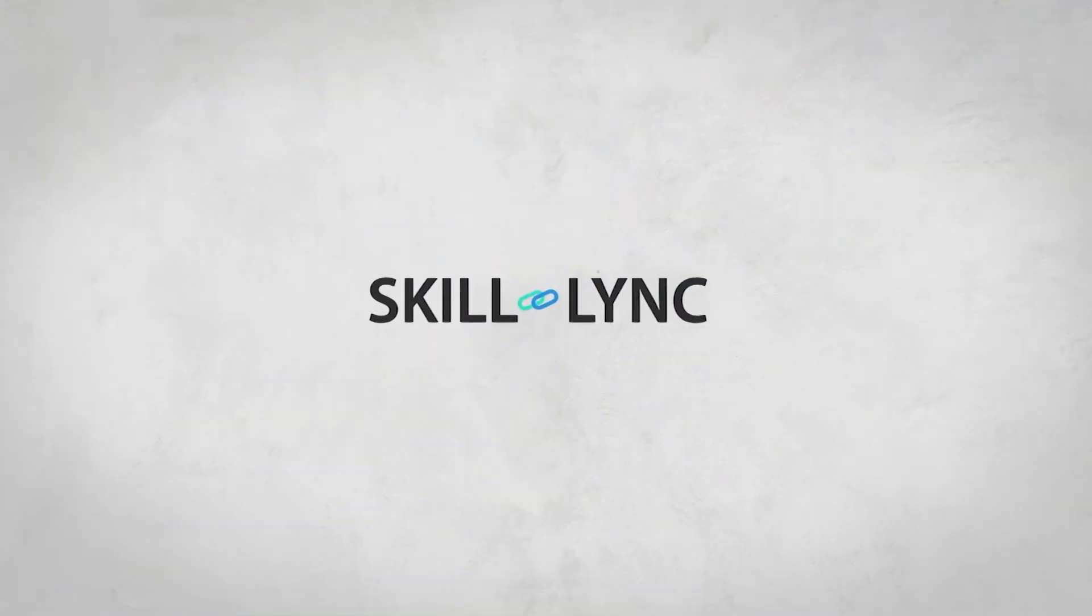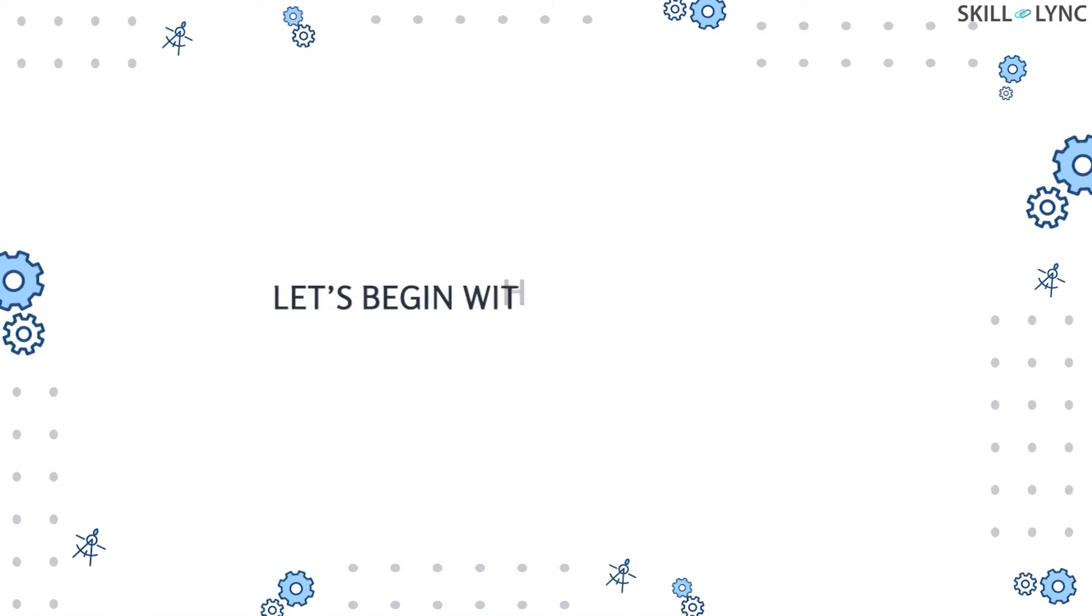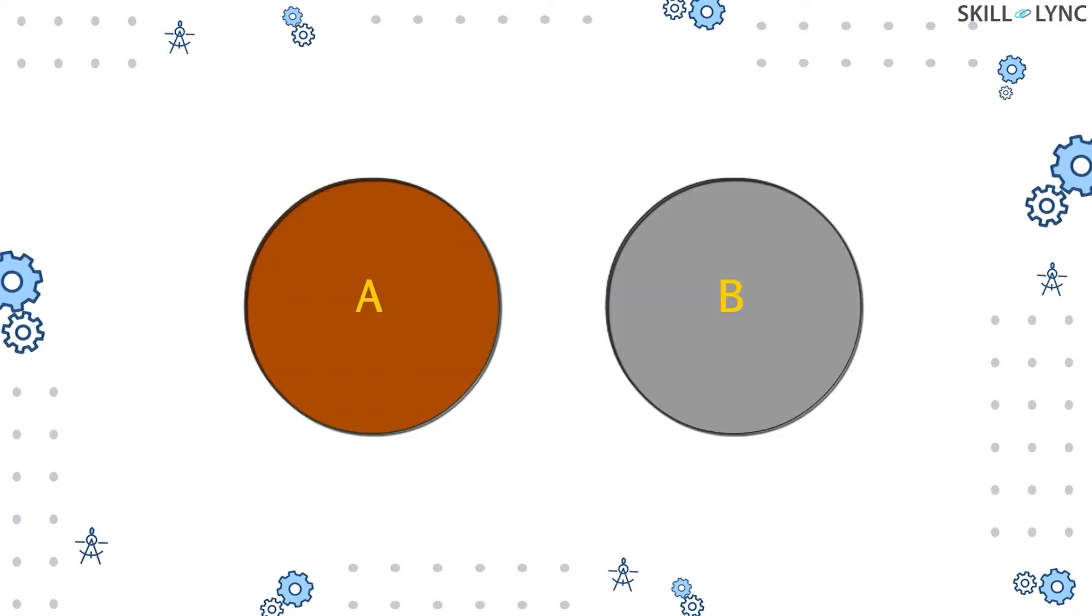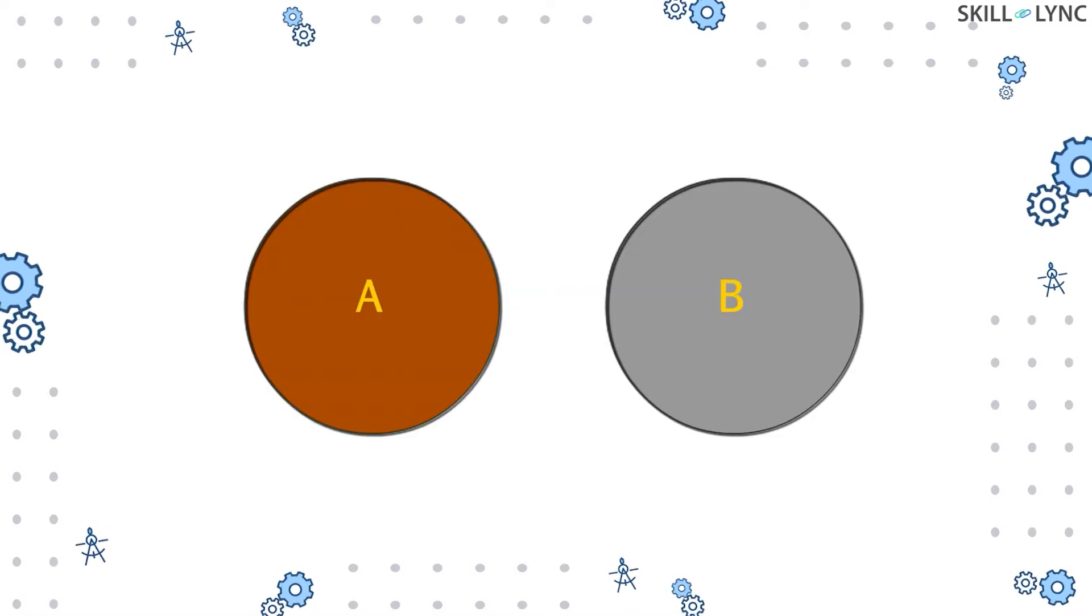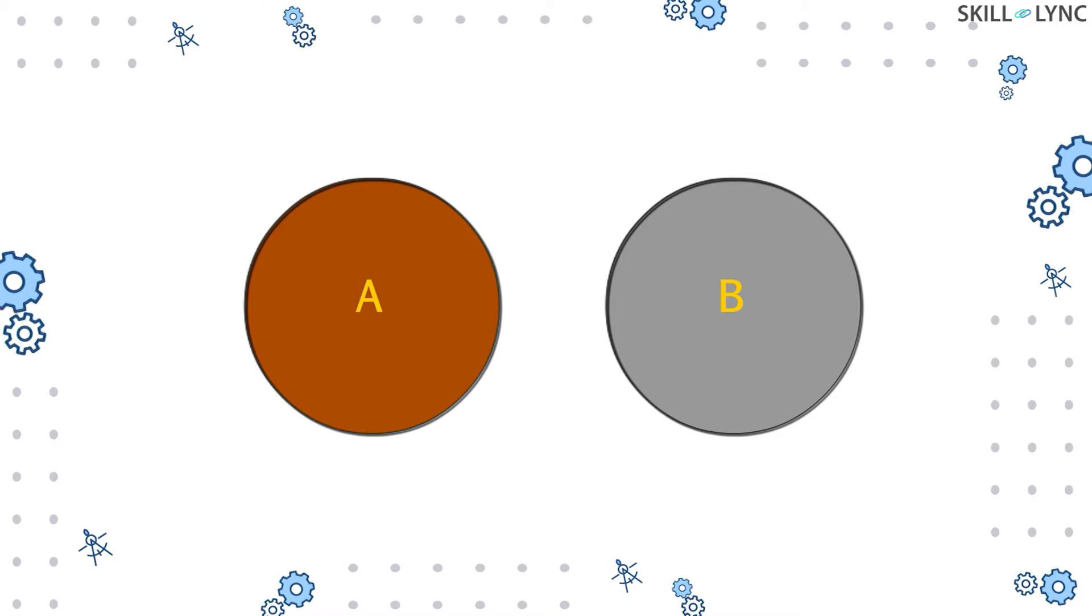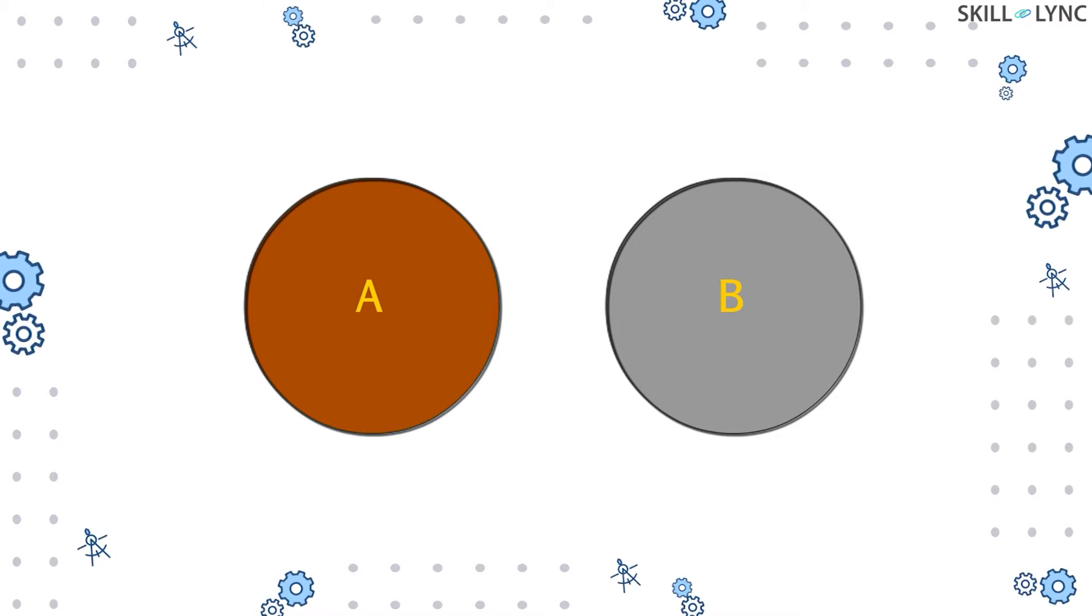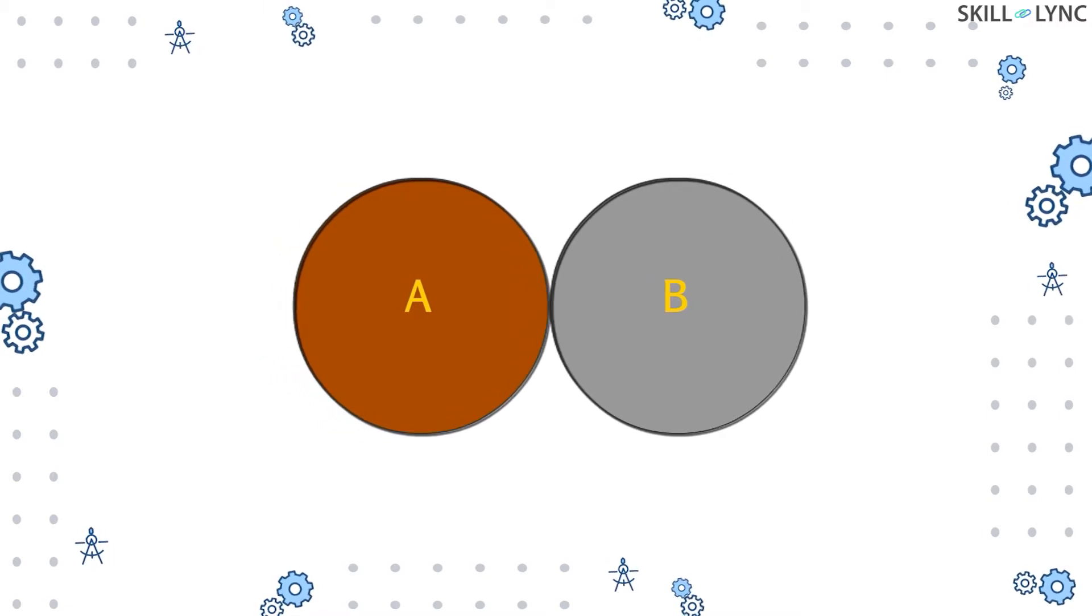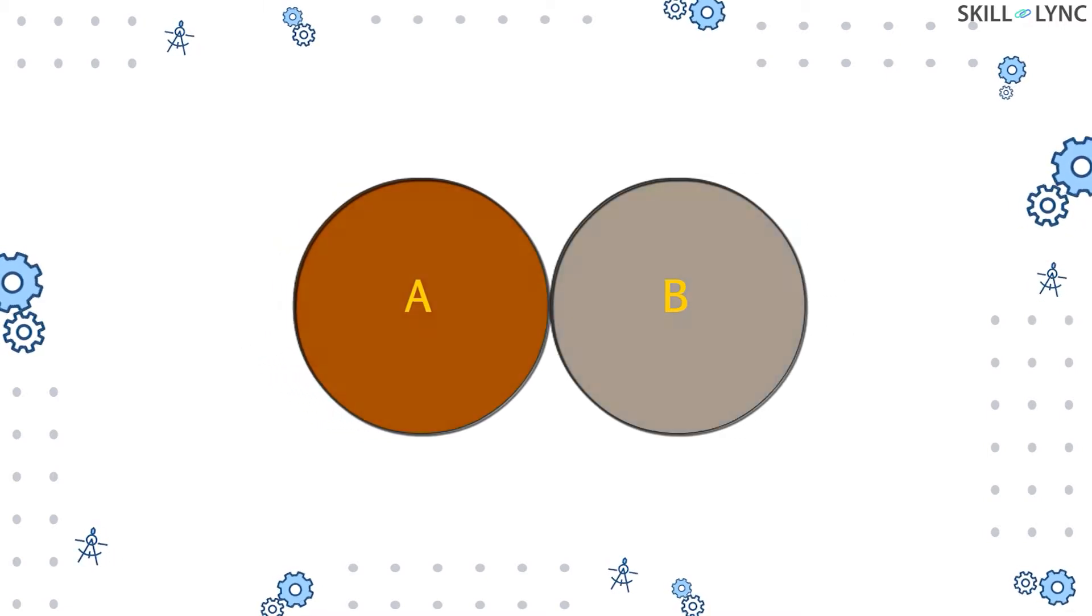Hey guys, welcome to the channel. Let's start this session with a small experiment. First, we'll consider two bodies, one cold and the other hot. Then we'll bring the two bodies in contact.